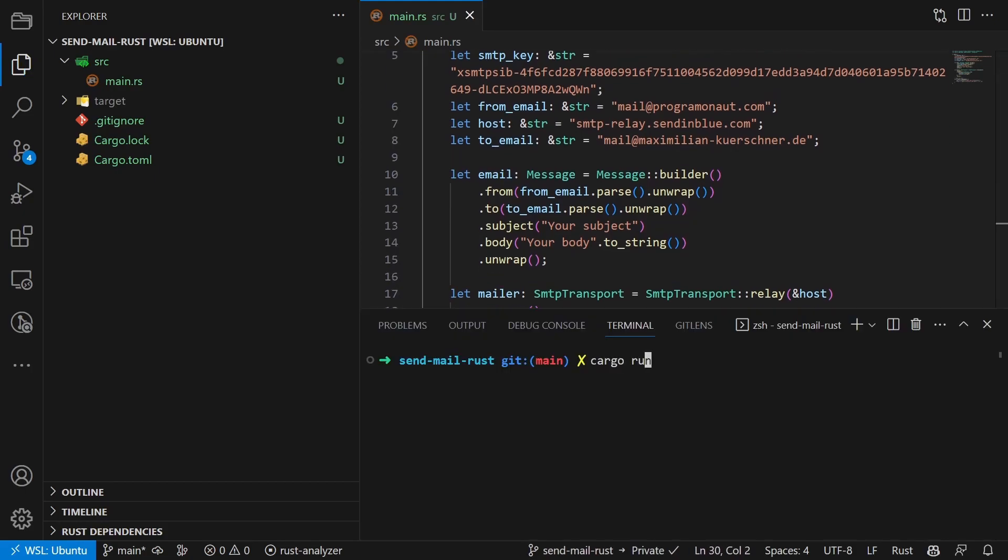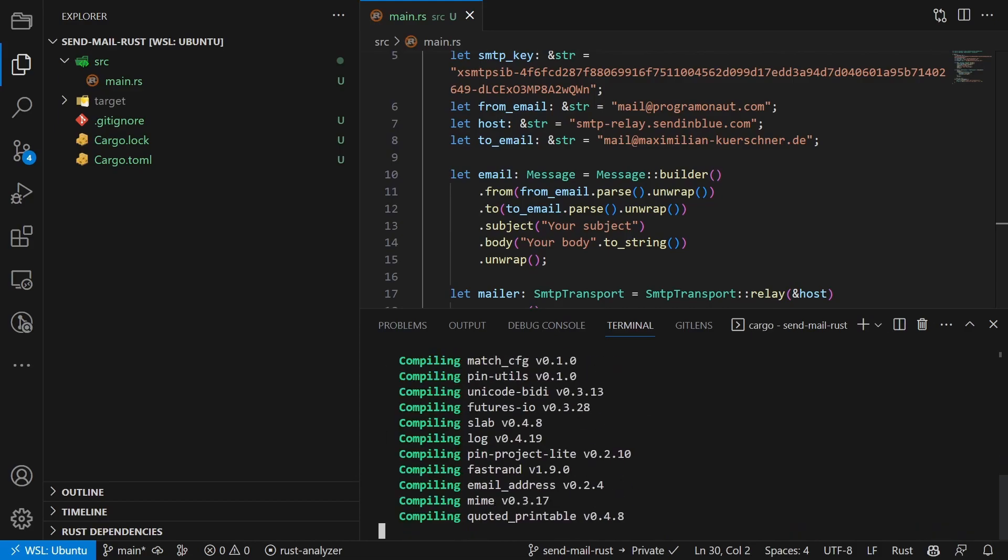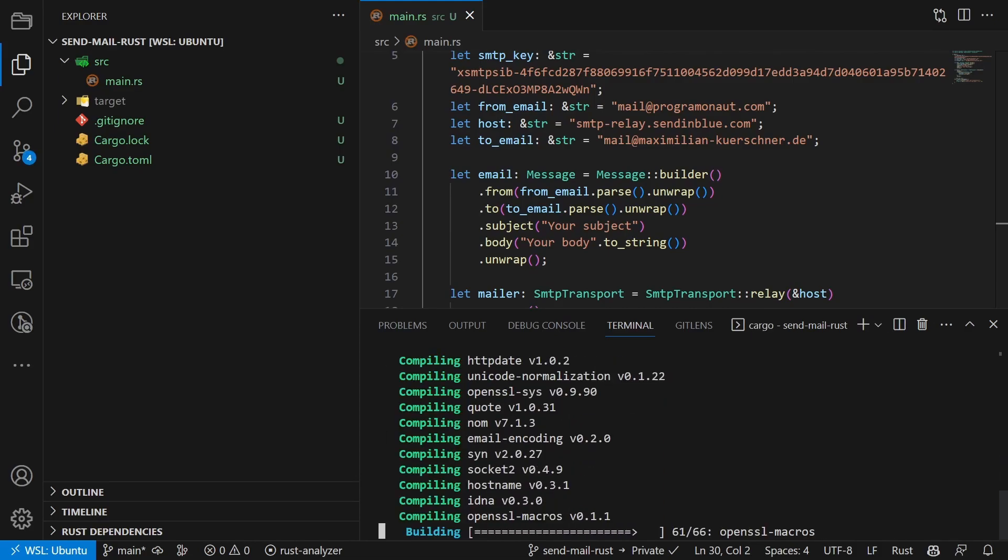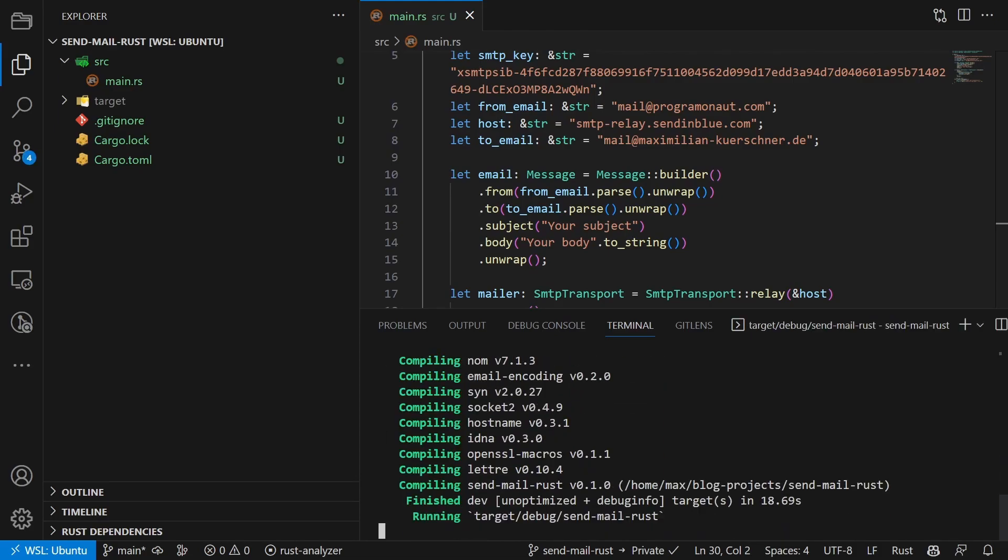Now we save the file and run cargo run to send our first email. Perfect! With that you've sent your first email using Bravo SMTP and Rust.